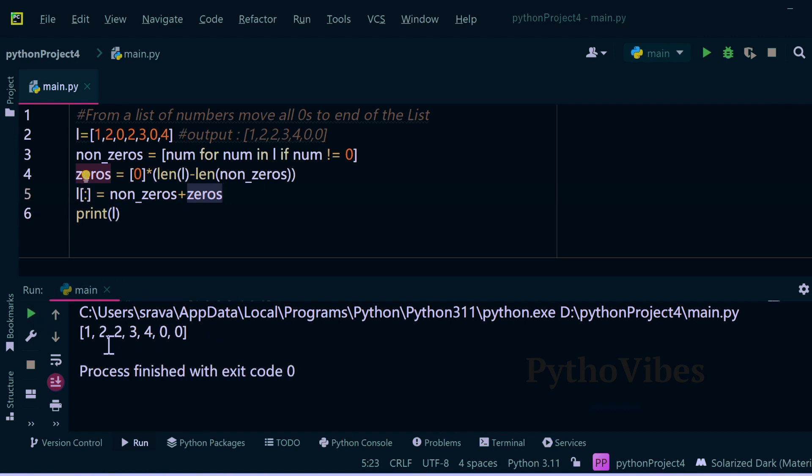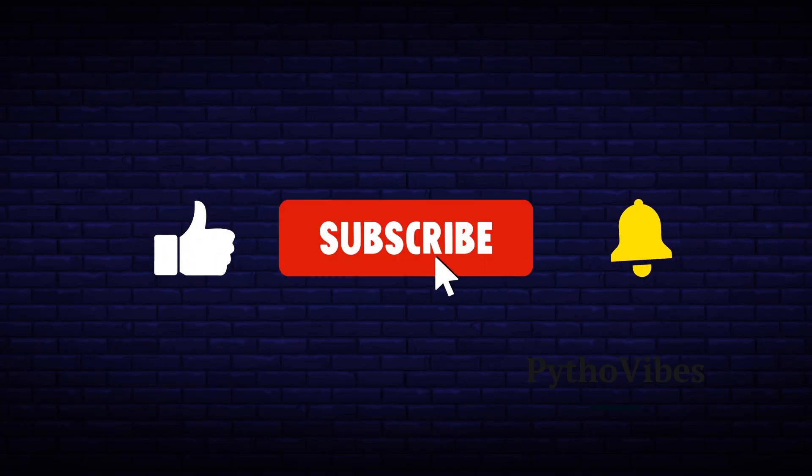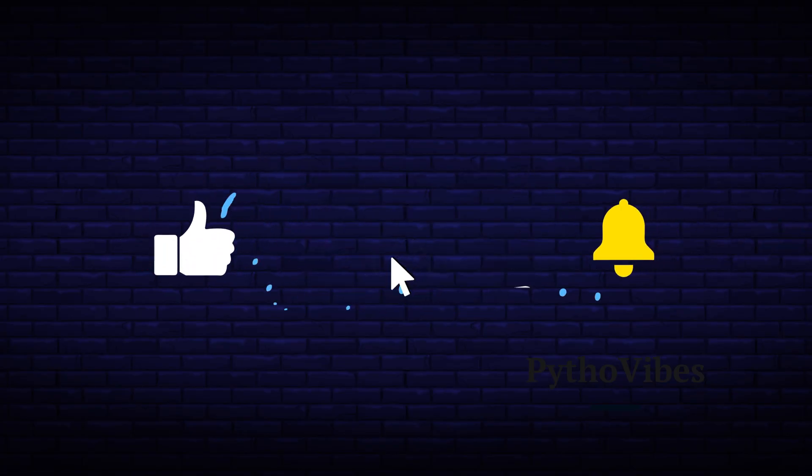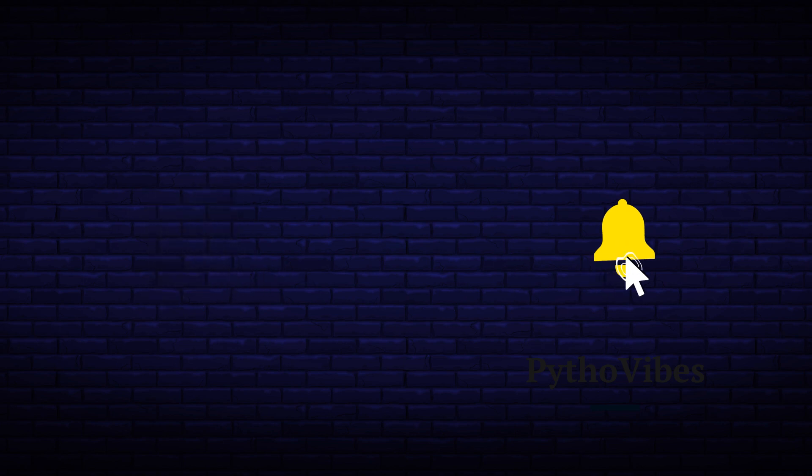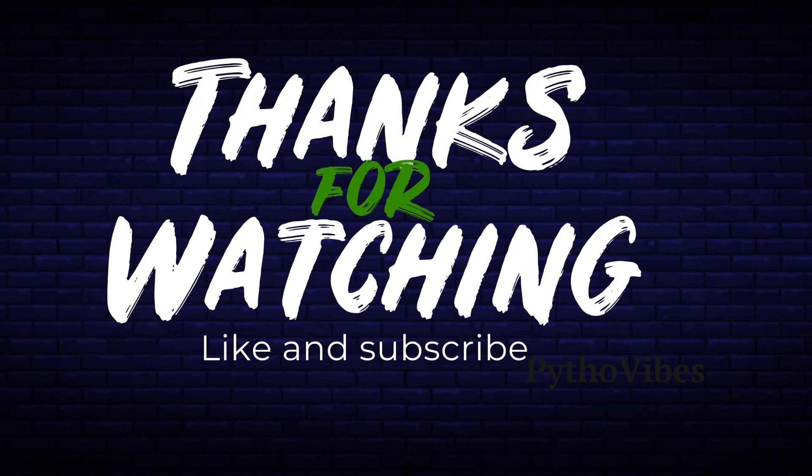I hope you enjoyed this video and found it valuable. If you enjoyed this video don't forget to like, share and subscribe to PythoWytes YouTube channel for more engaging content. Feel free to share your thoughts or questions in the comment section below. Thanks for watching.